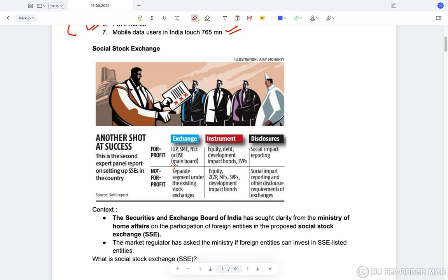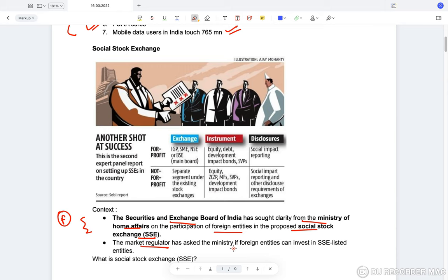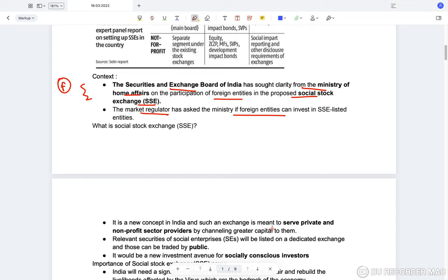The Securities and Exchange Board of India has sought clarity from the Ministry of Home Affairs on the participation of foreign firms in the proposed Social Stock Exchange. There is no clarity regarding whether foreign firms can take part in this Social Stock Exchange or not. The market regulator SEBI has asked the ministry whether foreign entities can invest in Social Stock Exchange listed entities.